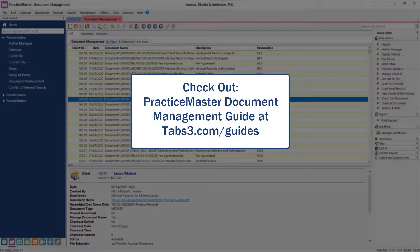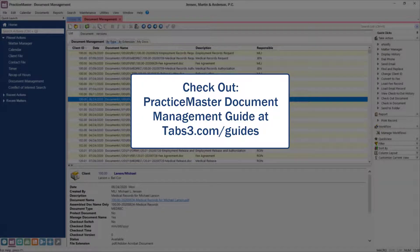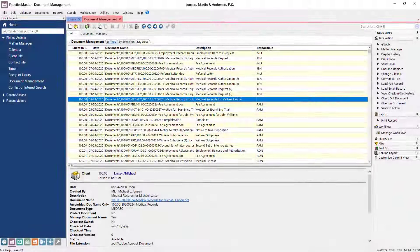For more information, check out the PracticeMaster Document Management Guide. Thanks for watching. See you next time.